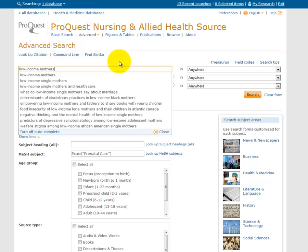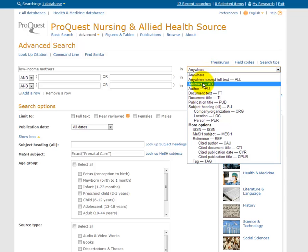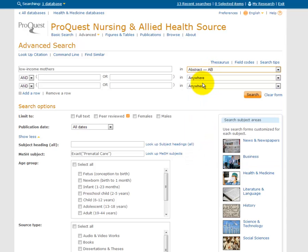Instead of searching for this term anywhere in the document, which will bring back a lot of probably unrelated results, I can open up this drop-down box and tell the search I want it to find low-income mothers in the abstract, so that this is going to be a main idea in the article because it's a term that will appear in the summary.